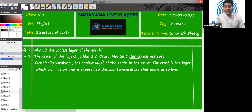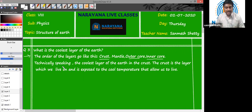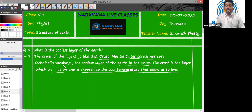The outermost layer is the crust, which is the layer on which we actually live. We can say that it is the coolest layer amongst all the layers of the Earth. This cool temperature allows us to survive on the crust. All the other layers are hotter compared to the crust. So technically speaking, the coolest layer of the Earth is the crust, exposed to the cool temperature that allows us to live. Due to the suitable temperature, we are able to survive on the crust.